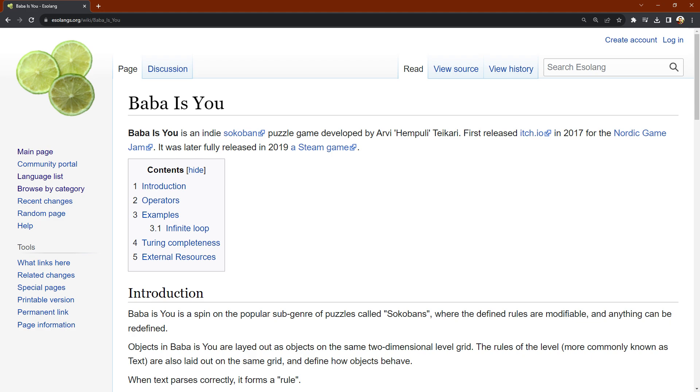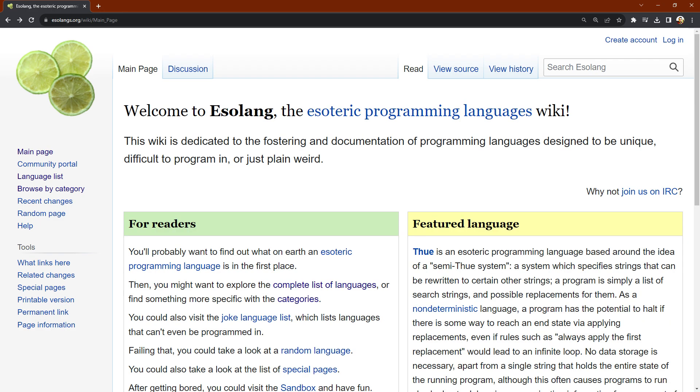Esolangs, as they're called, are a whole internet subculture. If we stay here too long, someone will point out another, worse one — something like InterCal. But we're not going there.